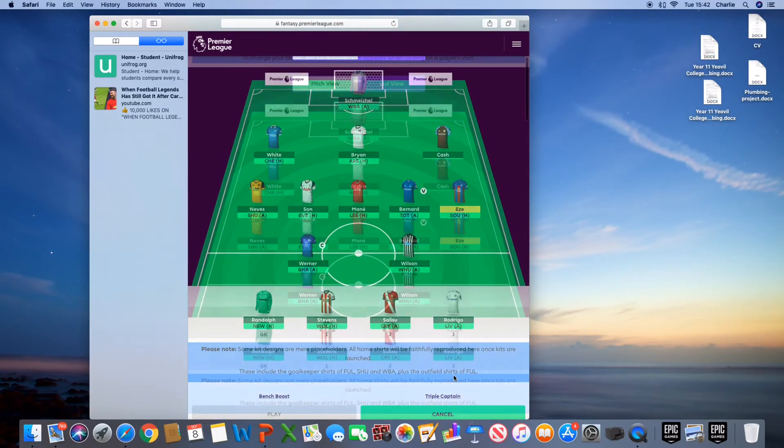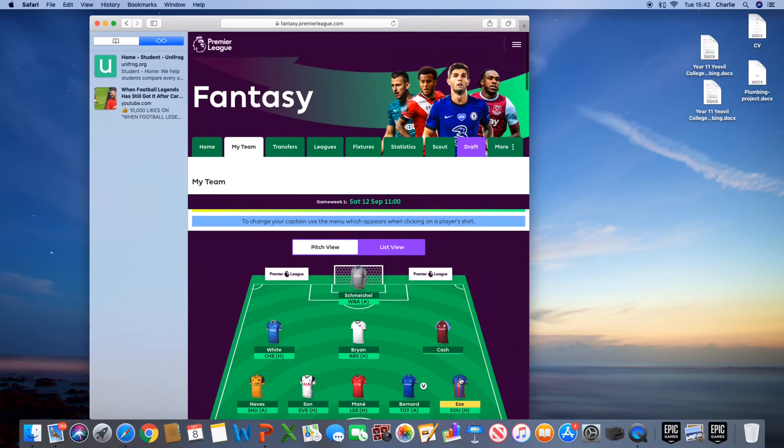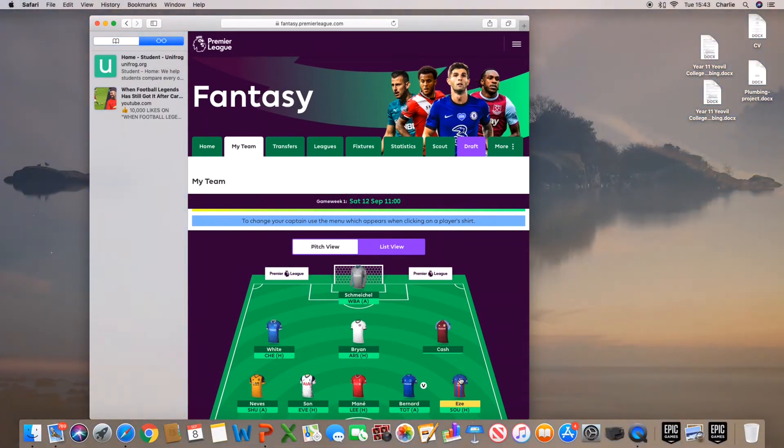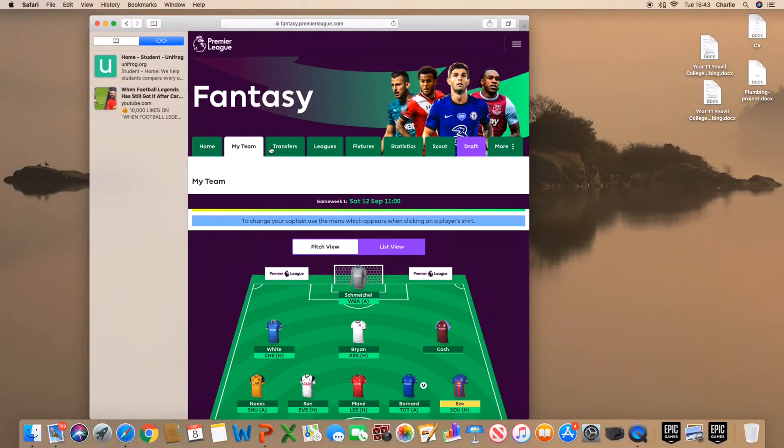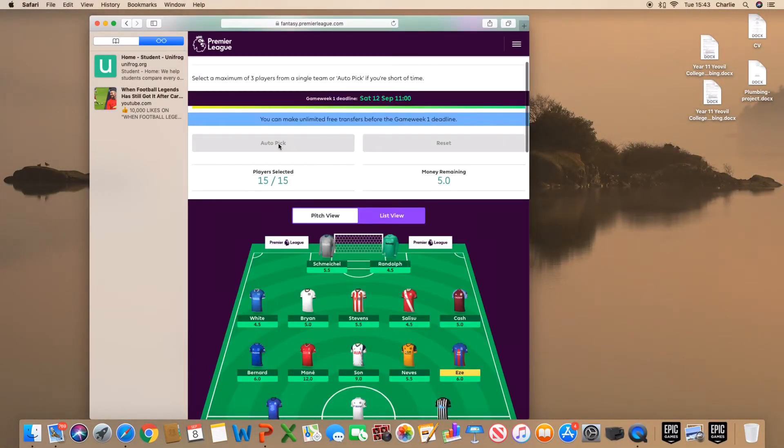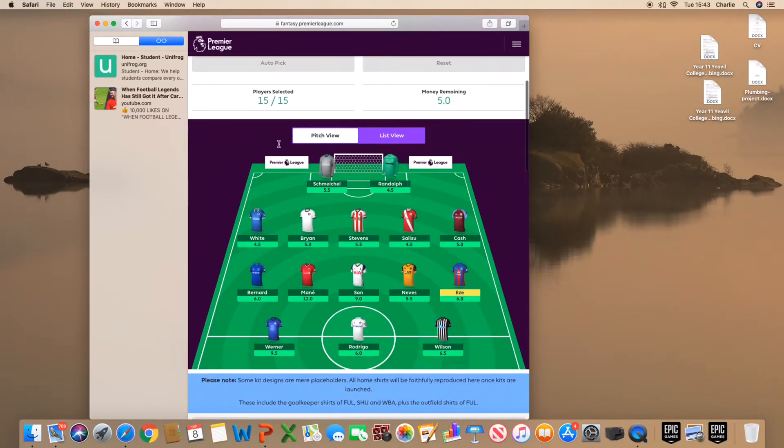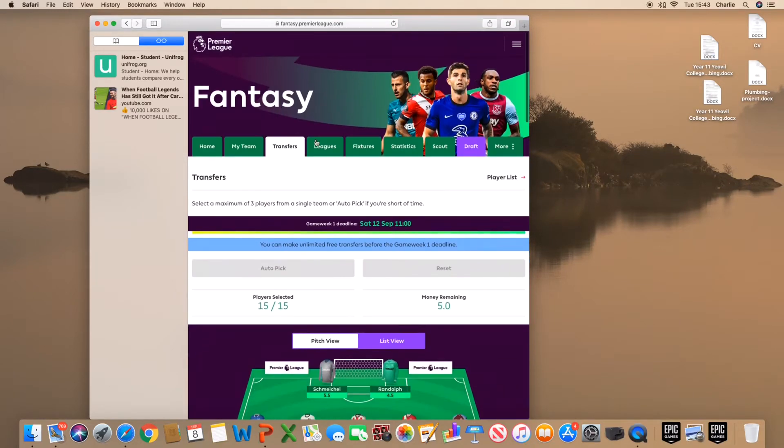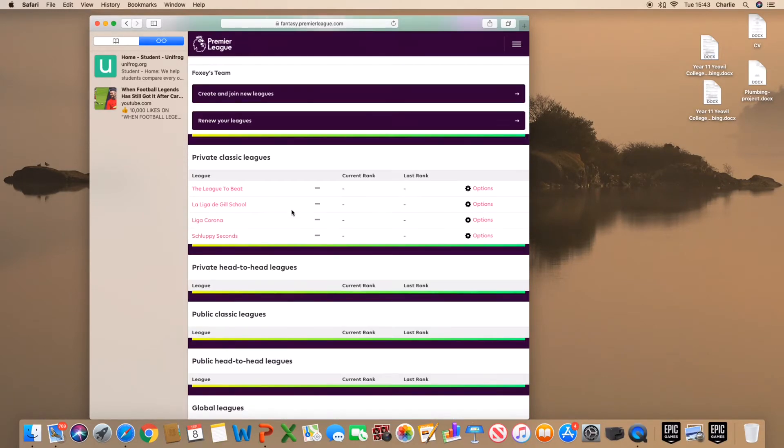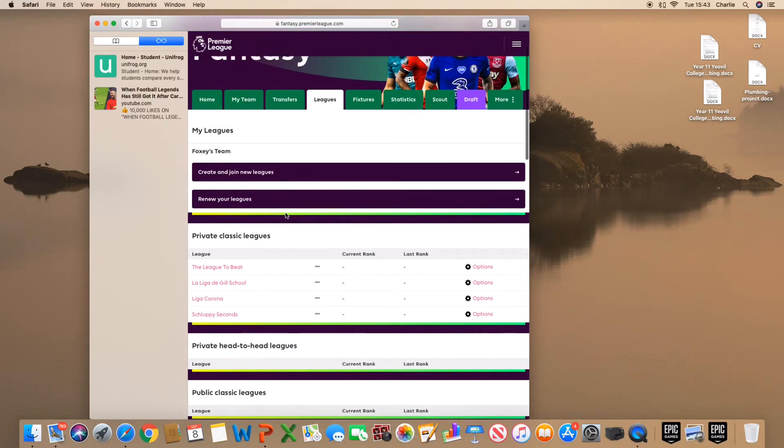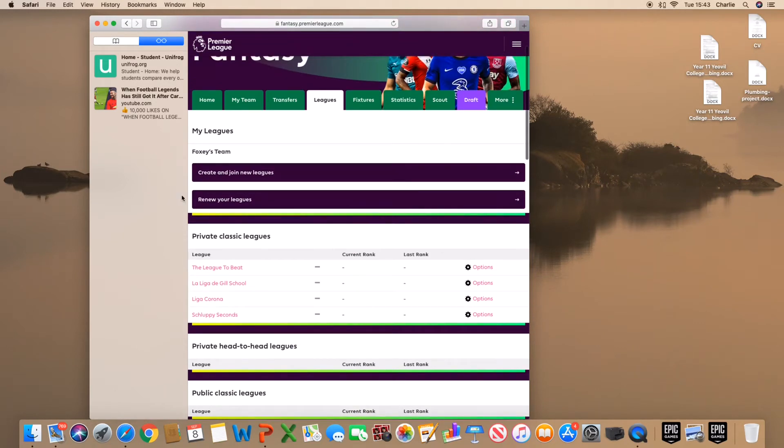So that is my team. You can also make a team to join my league. And you get a hundred million to spend. So I've got five mil left. That was all good. And now let's make the league.